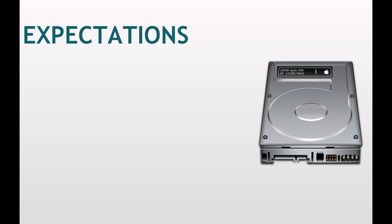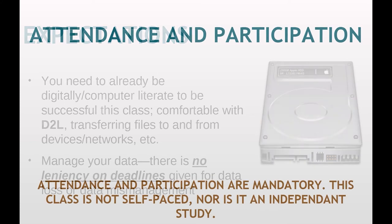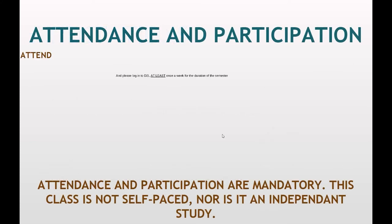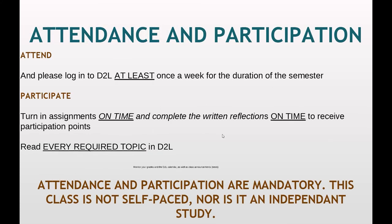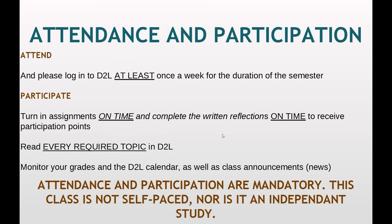Attendance is required. Participation is mandatory. The class is not self-paced. It is not an independent study. Please log into D2L at least once a week. That's really a bare minimum. You're probably going to be doing it more than that. Turn in your assignments on time and complete the written reflections on time to receive participation points. Not to mention the training. Read every required topic in D2L. Monitor your grades. Watch the D2L calendar. Watch for class announcements in the news.